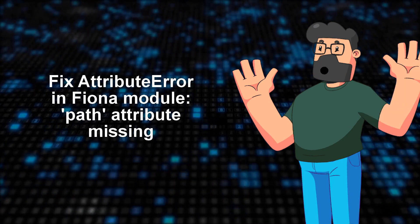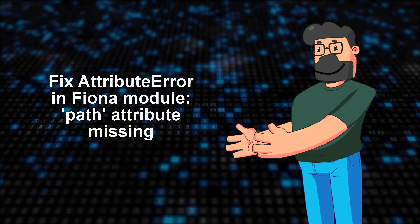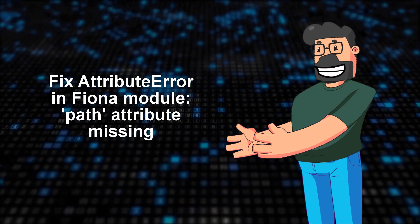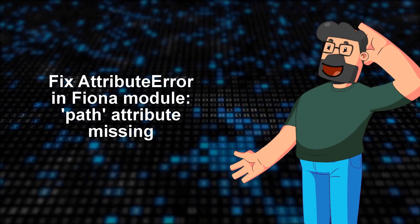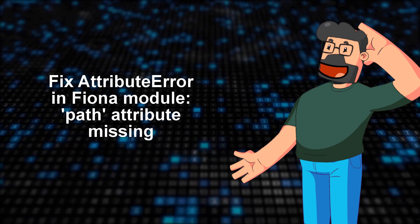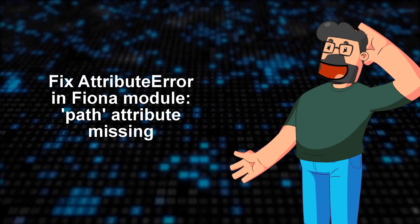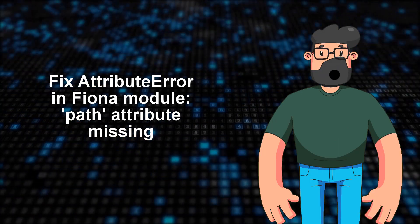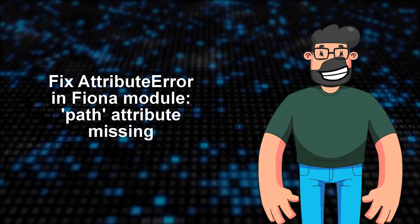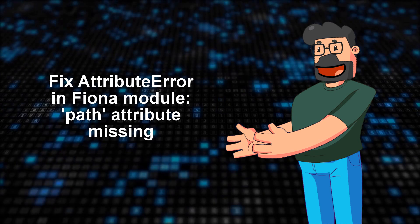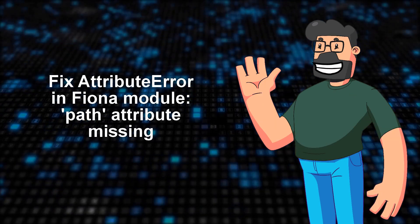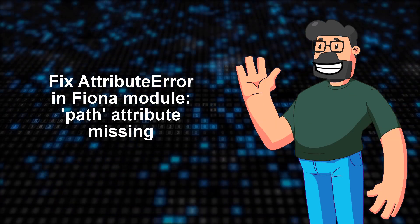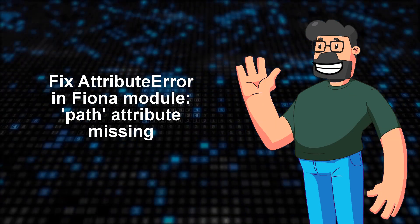Hey there! So, let's dive into the problem we're facing today. Our piece of code was running smoothly until last week, but now it's throwing us an error that reads, Attribute Error. Module Fiona has no attribute pathed.